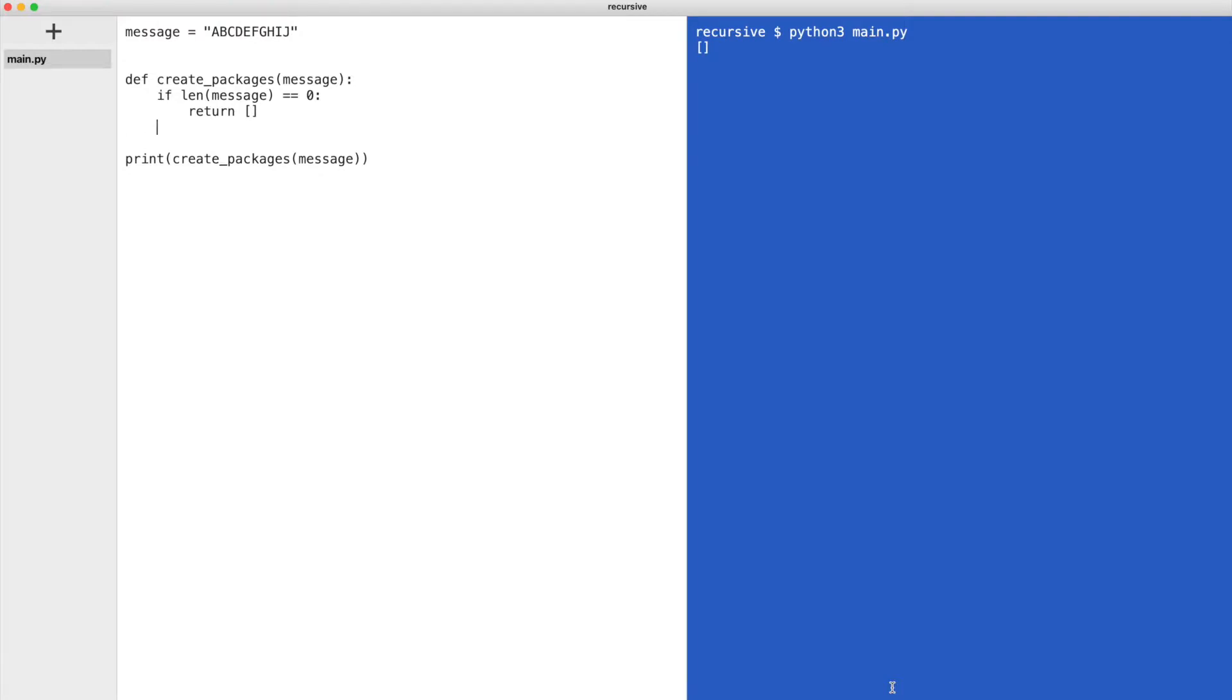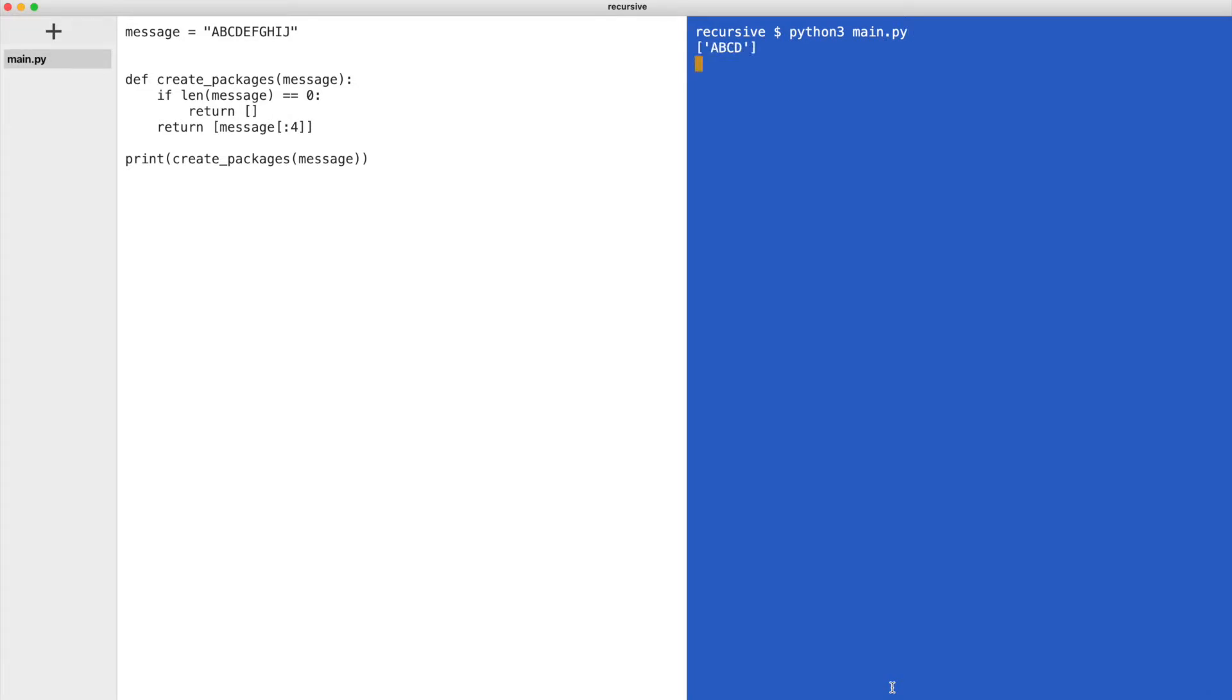Now we write the recursive case. It takes 4 bytes from the message and puts it in a list. What would happen if we call the function? Let me execute it. We get a list with the first package.